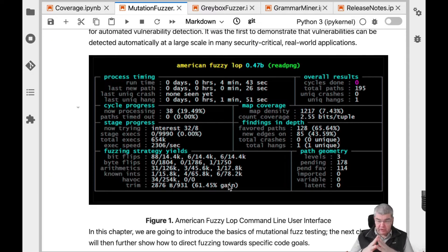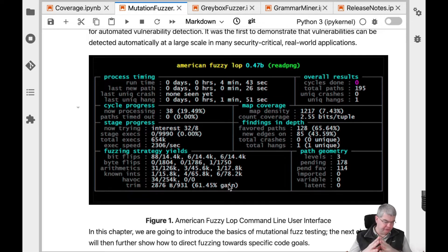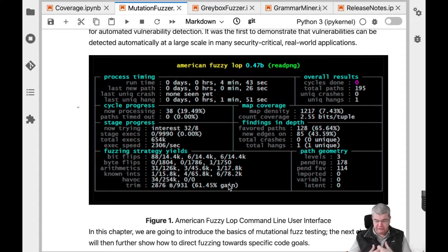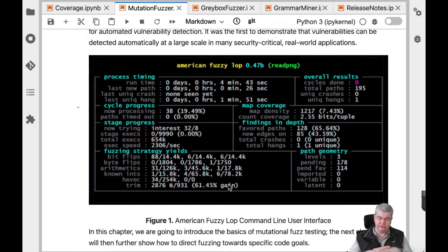This is also the base principle of the super popular and super efficient American Fuzzy Lop fuzzer, also known as AFL. AFL is, one can easily say, the by far most frequently used fuzzer these days, in particular as it comes to practical programs. AFL starts with a seed of inputs and mutates these in a similar fashion, and it is very efficient at that.